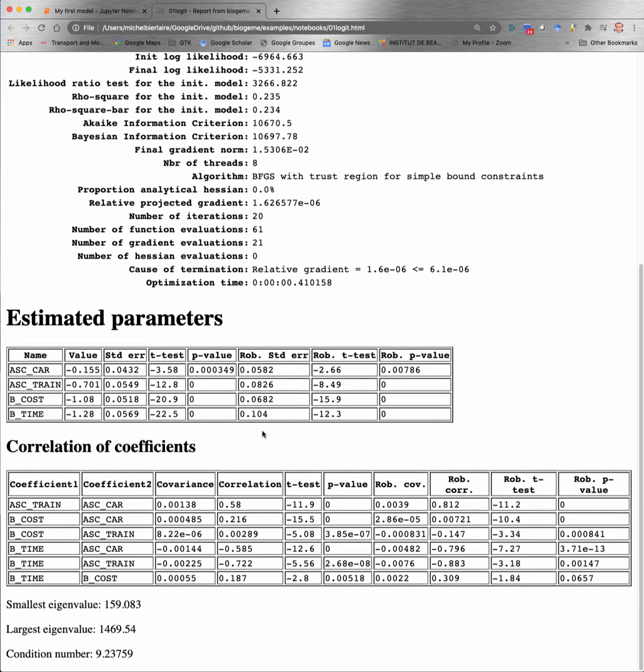And finally, the report contains also the information about the correlation between coefficients. So for each pair of coefficients, you have a row in this table, and the covariance is reported, the correlation. Then the t-test to test the assumption, the hypothesis, that the two coefficients are equal, and the corresponding p-value. These informations are calculated using the Rao-Cramer bound, and then they are reported again using the robust estimate of the variance-covariance matrix.